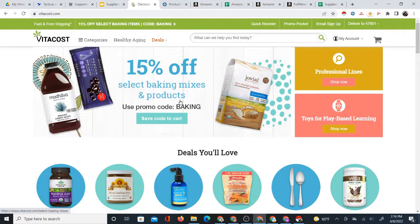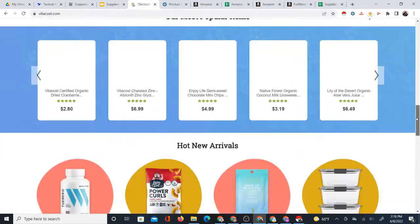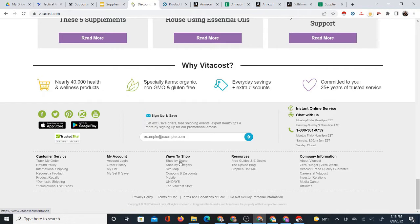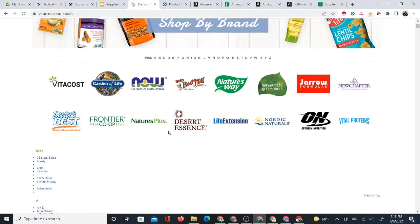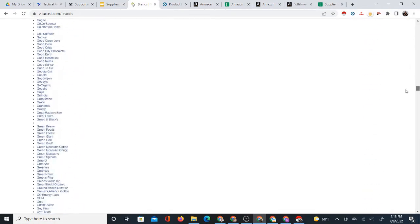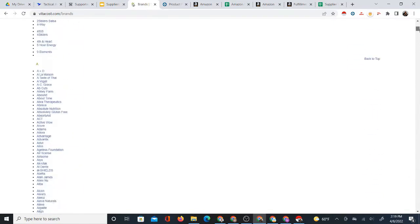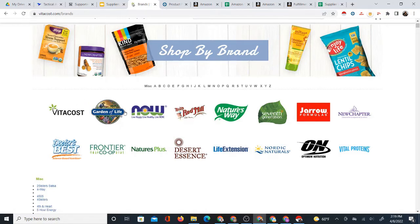In this case, I'm using the supplier Vitacost. Vitacost is a supplier I've explored before, and they have a private brand also called Vitacost. What I want to do is scroll down to the bottom of the page and find their shop-by-brand link. Some suppliers don't have one, and you'll have to Google the supplier name plus the word 'brands.' In this case, they have it linked at the bottom of the page. There's a very large number of brands, as is normally the case with most suppliers. These brands have been separated A to Z, and some appear to be featured. The only private brand of the supplier is Vitacost itself; the other brands are not private.